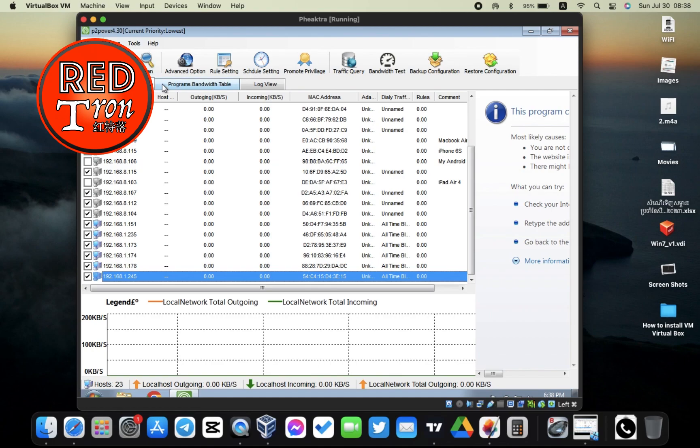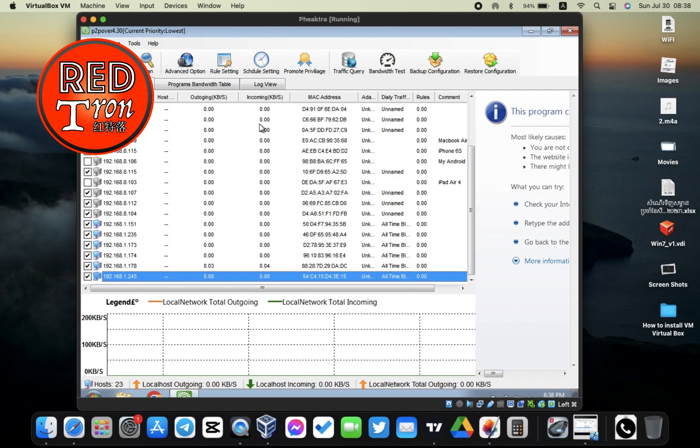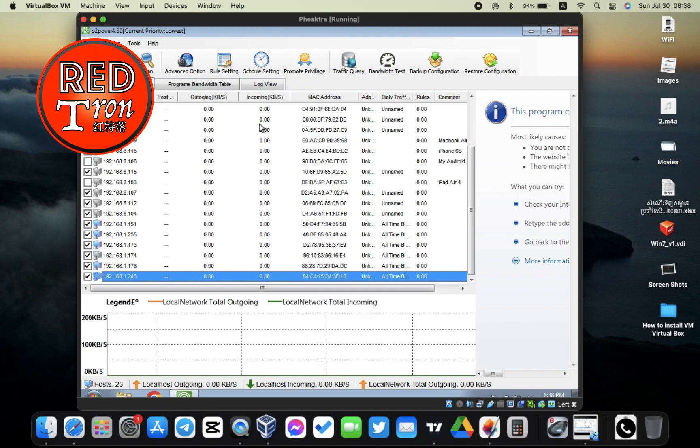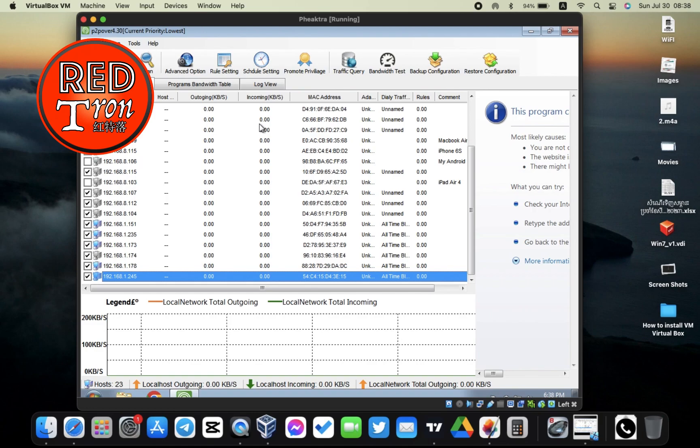This is a very easy network controlling application. You can actually scan to see who's on your device. Number two, you can apply rules to them so you can limit their access, limit their speed, limit their bandwidth, and make them not too heavily use your data. Then you can enjoy using your high-speed internet as usual.